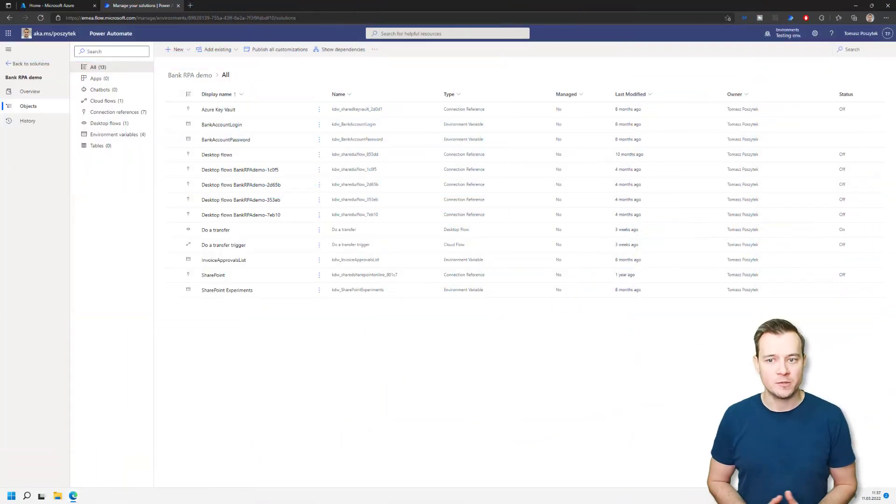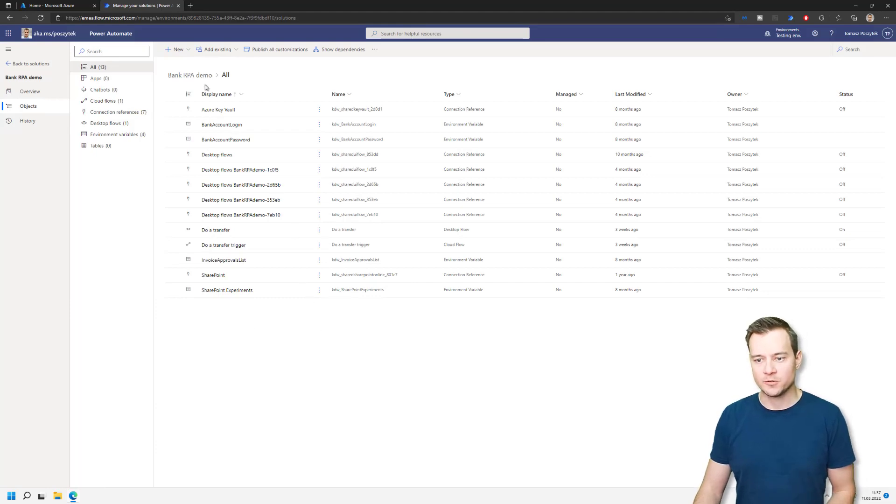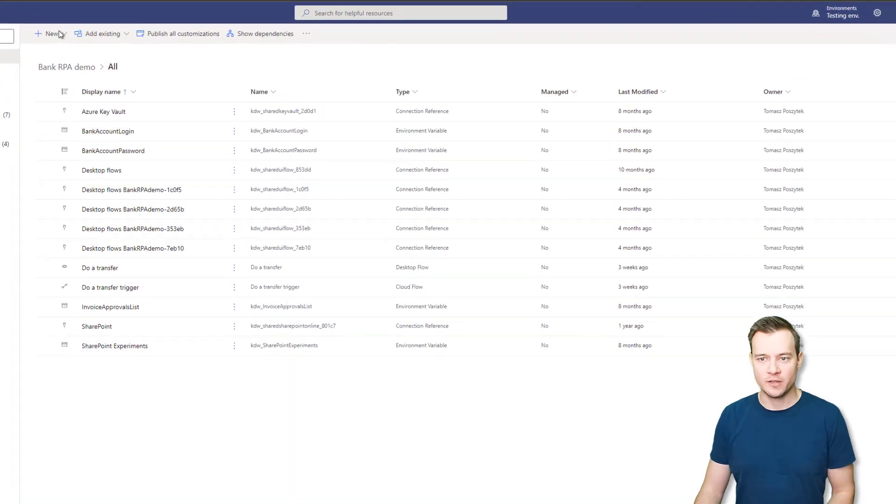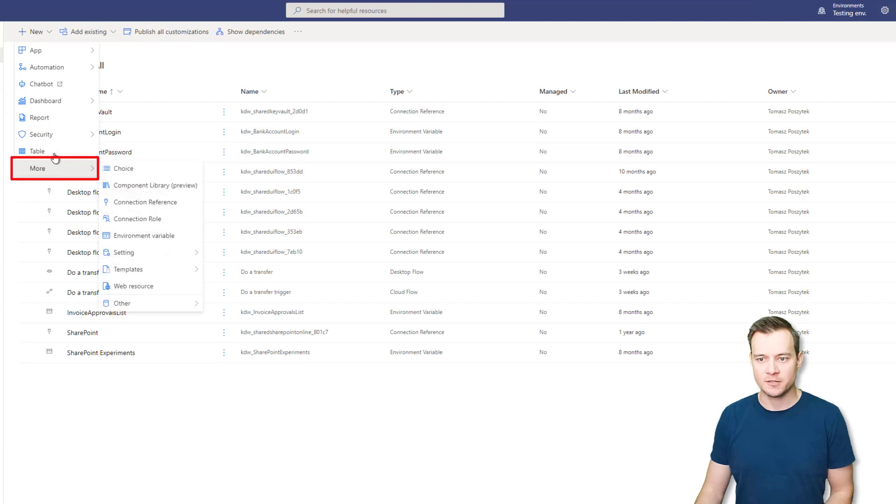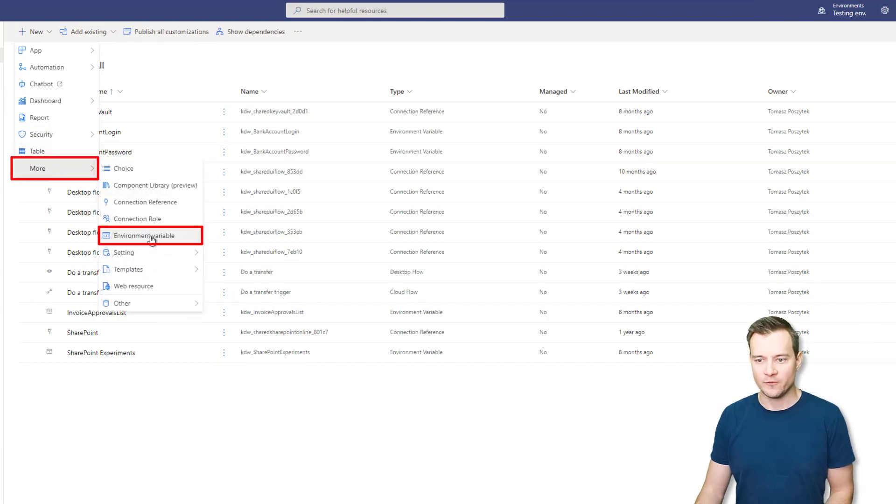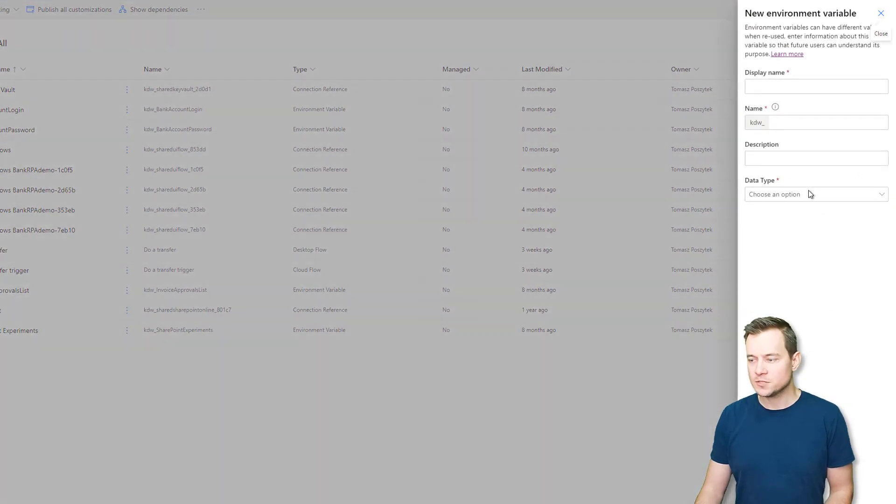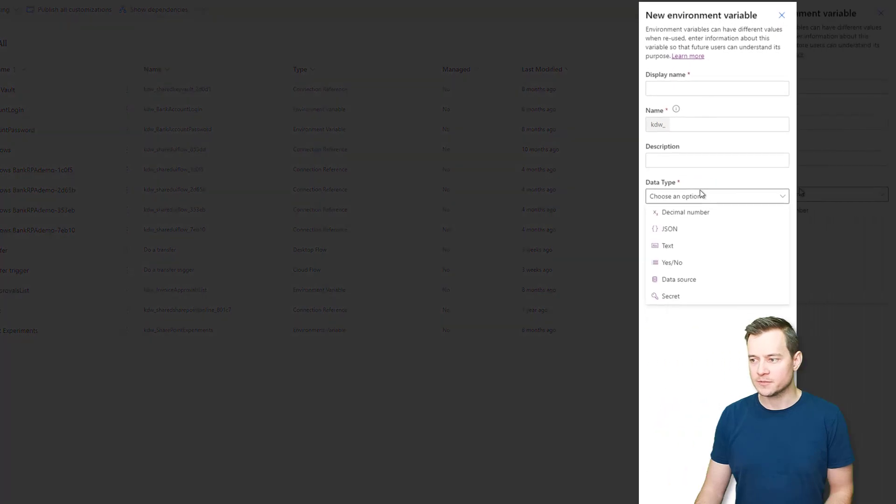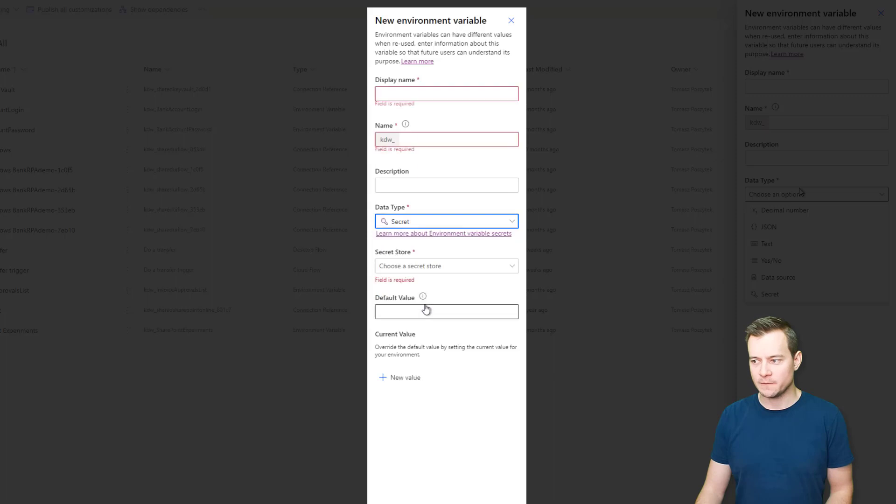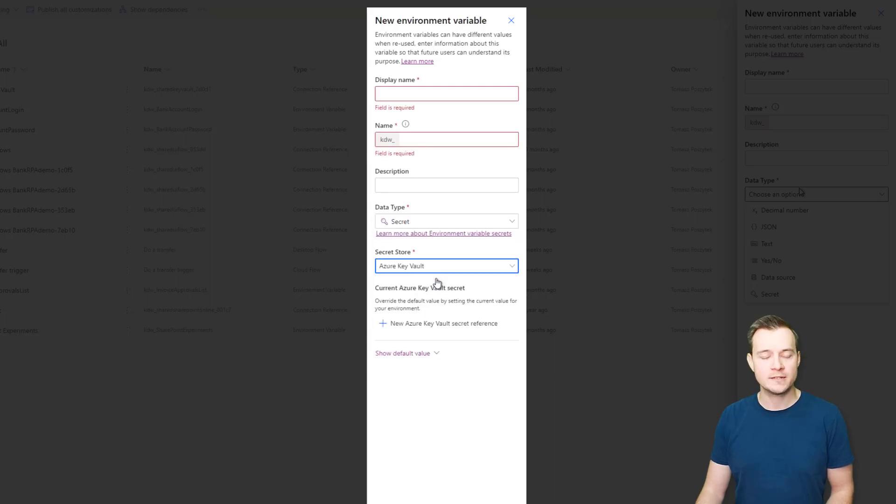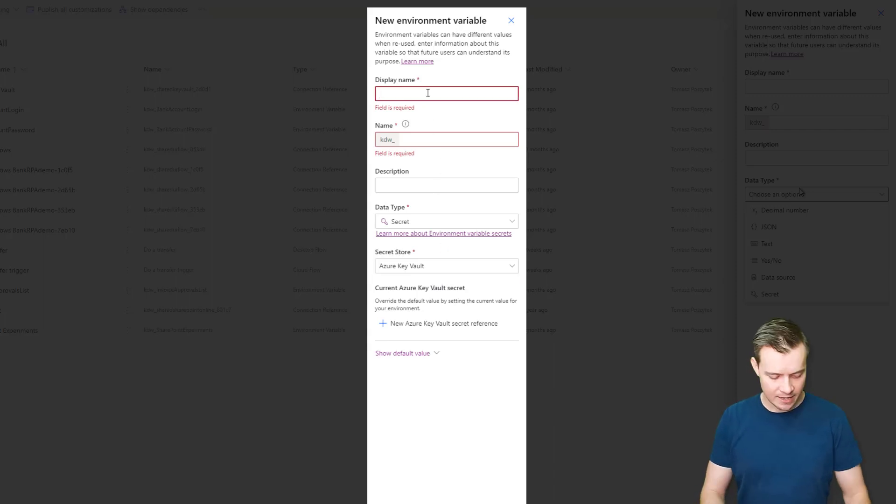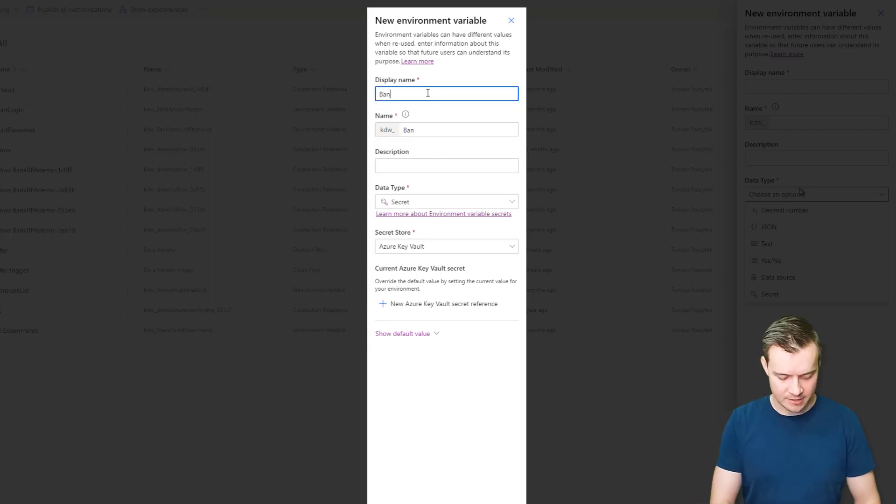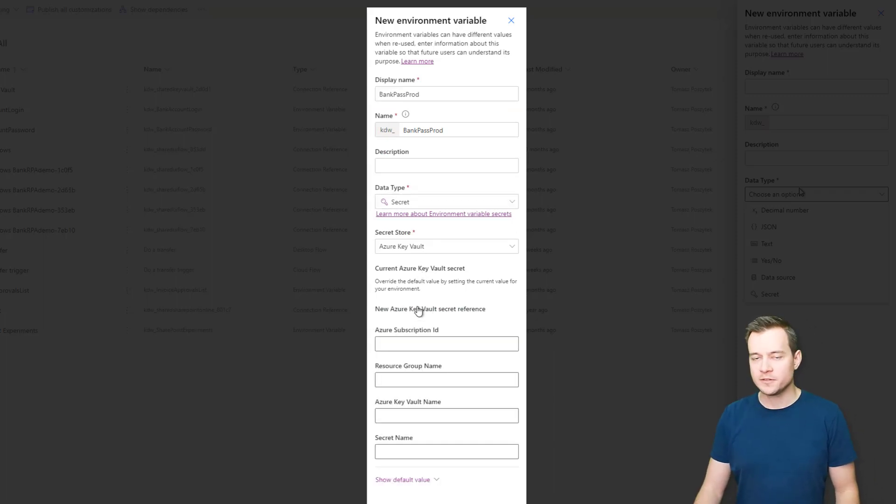Let me show you how it actually works. Whenever you access a solution and you want to create this new environment variable, you just follow the same steps. So you hit new, more, environment variable. And here, once you expand the list of data types, you can find here this option secret. And the next step is to select the secure store. As said, right now, the only option is Azure Key Vault. So let's say I want to get the bank password here. And now I need to configure this Azure Key Vault secret.